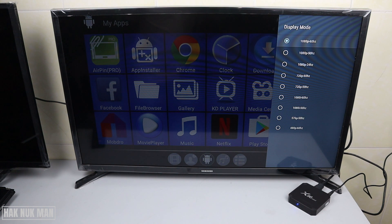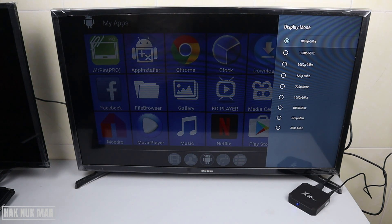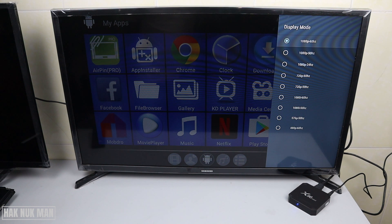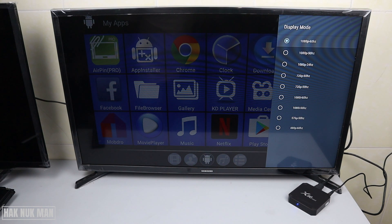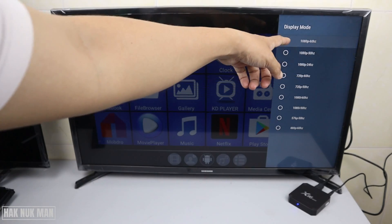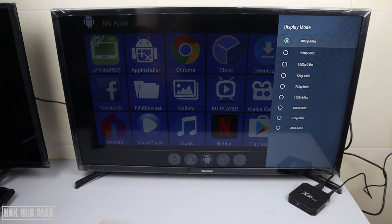The reason it only shows 1080p is because it matches the TV's resolution. My TV can only display up to 1080p, so it cannot increase the display up to 4K. If I use a 4K display TV, I think it would show another option to choose up to 4K display.